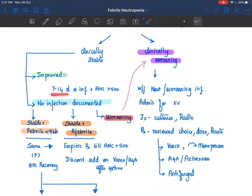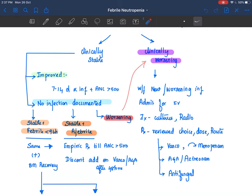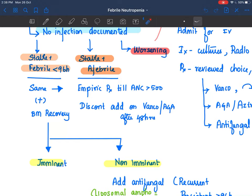If the child is clinically stable and improved with a documented infection, give 7 to 14 days of antibiotics depending on the isolated organism, with ANC more than 500. If no organism is isolated and the patient is stable without fever, continue empiric treatment until the absolute neutrophil count rises above 500 and discontinue add-on agents such as vancomycin or aminoglycoside after 48 hours.